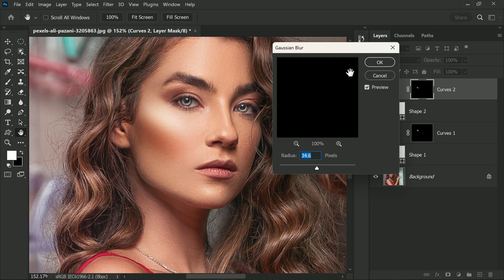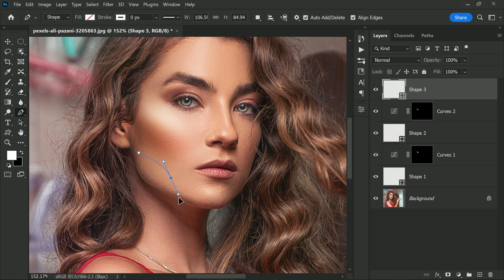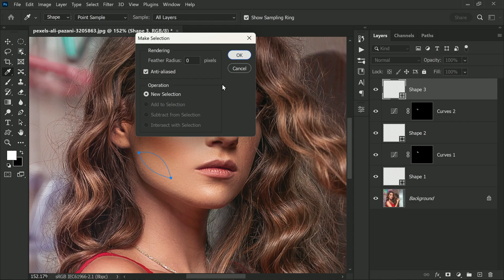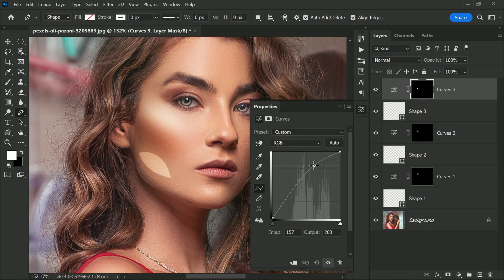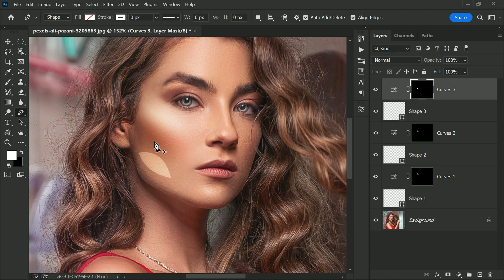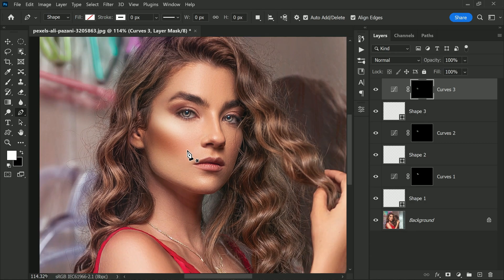Now let's move on to the jawline. Repeat the same steps we did for the cheekbone, but this time we want to brighten this area. Create a Curves adjustment layer and drag a point upwards to brighten the jawline. Adjust the curve to your liking. Once you have brightened the jawline, blur the selection using Gaussian Blur to soften and feather it. This will give a more natural look to the overall image.